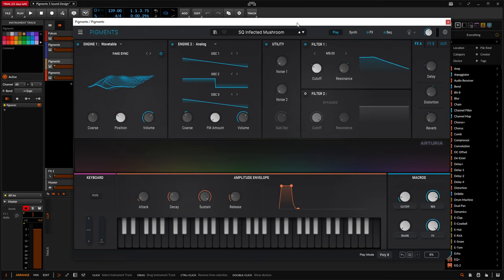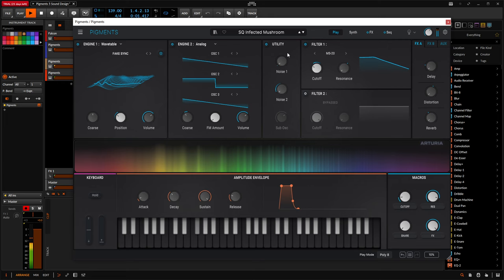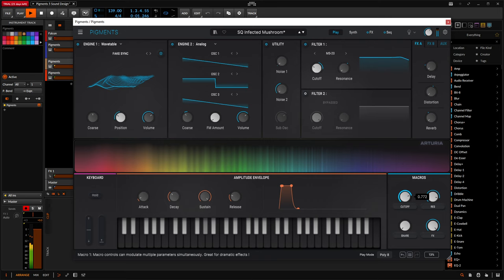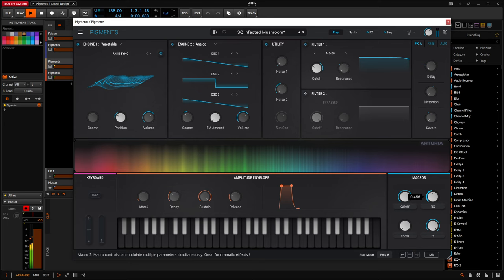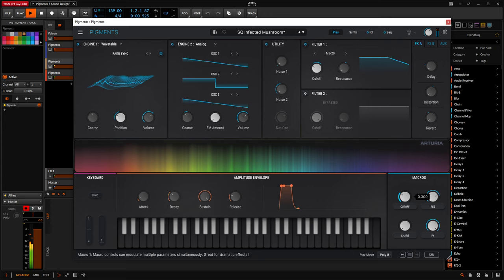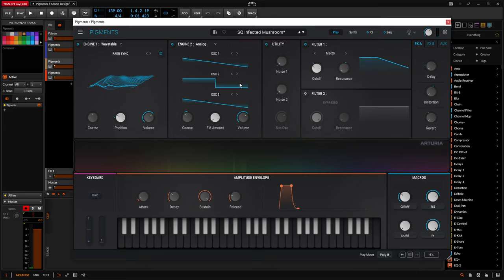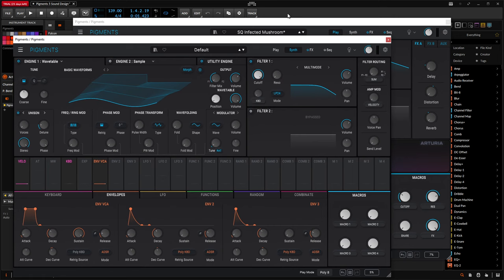Hey guys, John here. Today we are in Arturia Pigments 5, which is pretty awesome, and today's patch we're going to be making a sequence called Infected Mushroom, and it sounds something like this. All right, so let's get into this bad boy here. This one is kind of complex a little bit, but let's open up a fresh copy of Pigments and start from scratch and see how this patch is made.